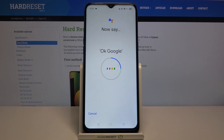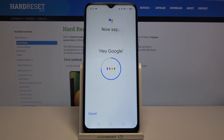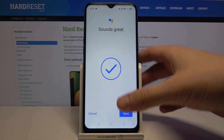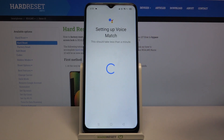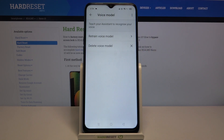OK Google. Hey Google. And the last one: Hey Google. After that, click Next, then Finish, and it's done.